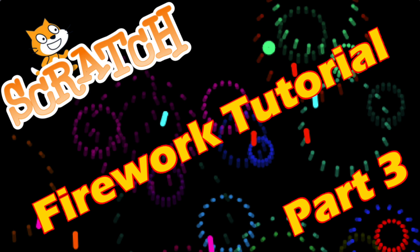Welcome to the third part of the firework tutorial. We're going to pick up where we left off after part two and make the fireworks even more spectacular than they already were.